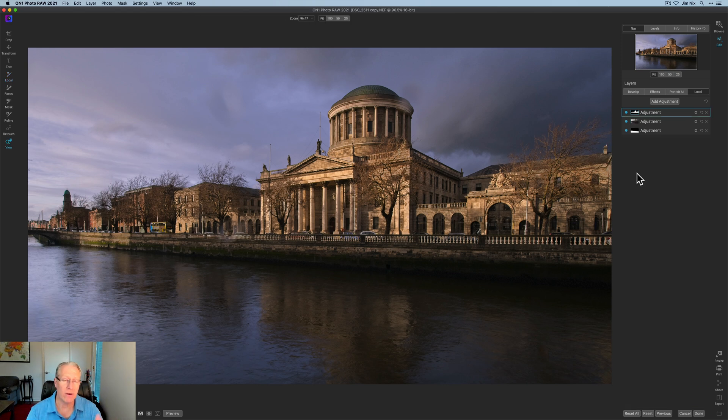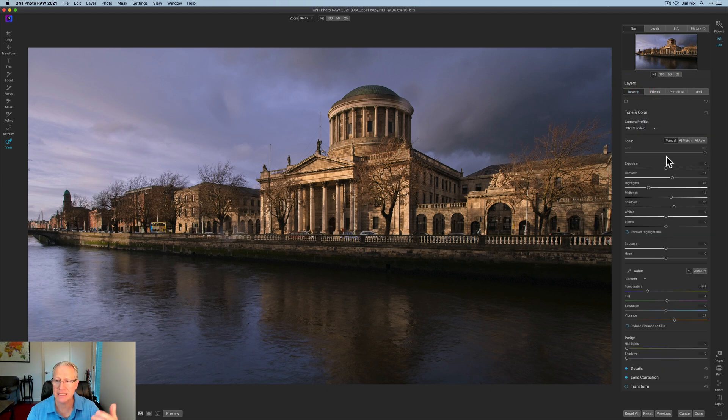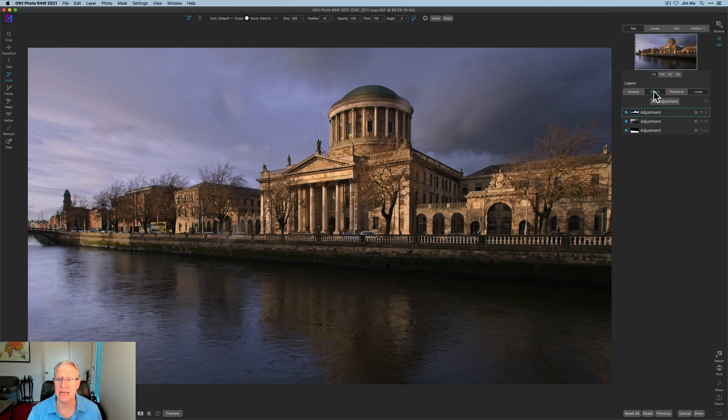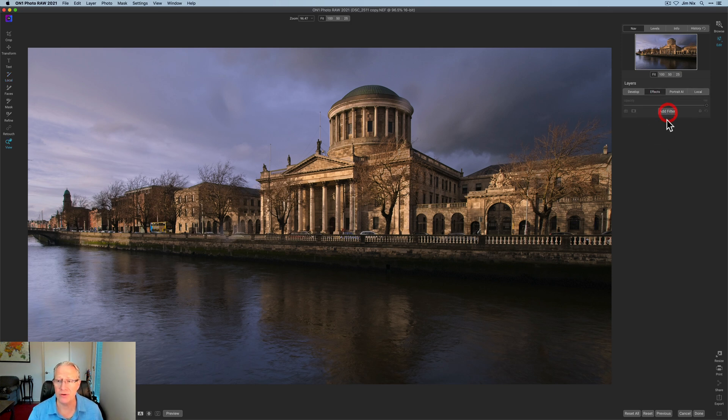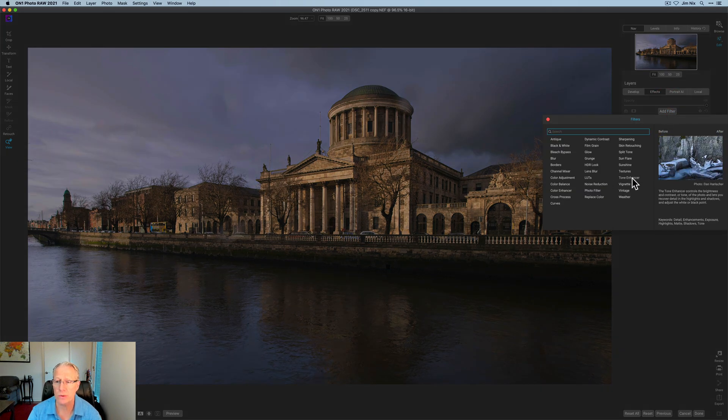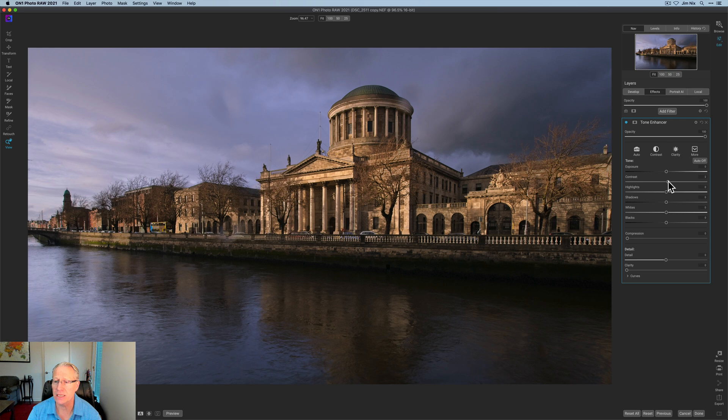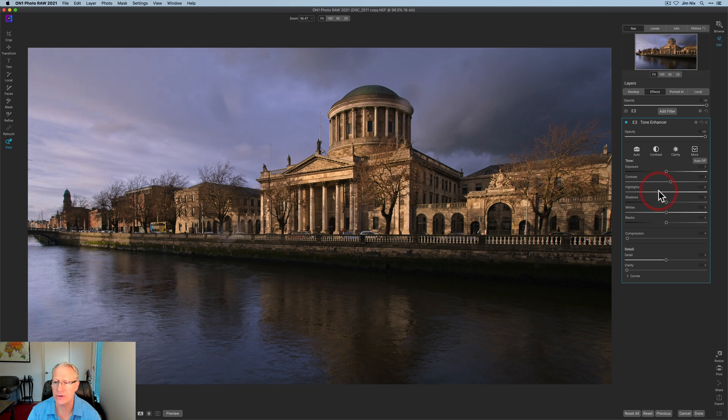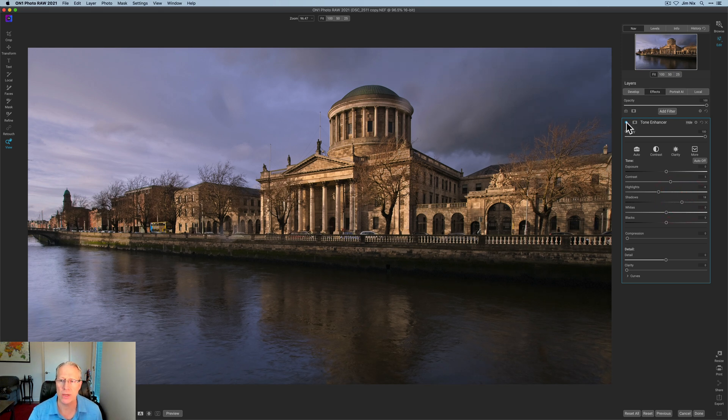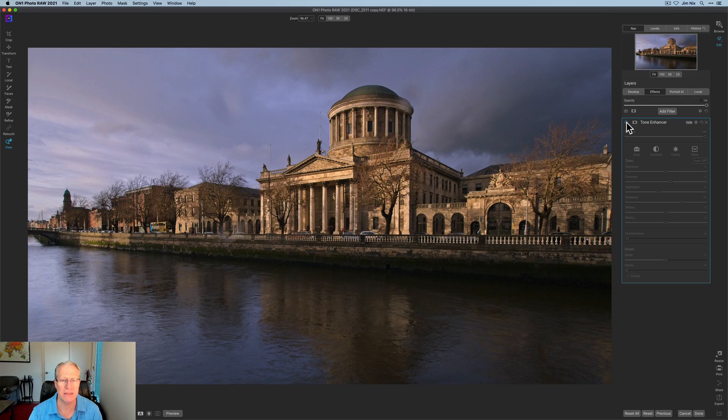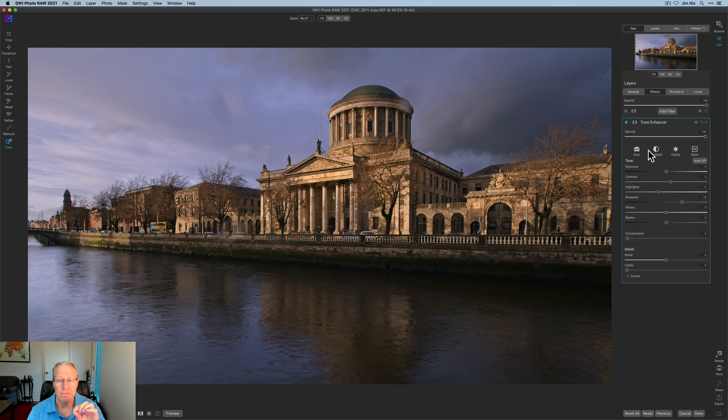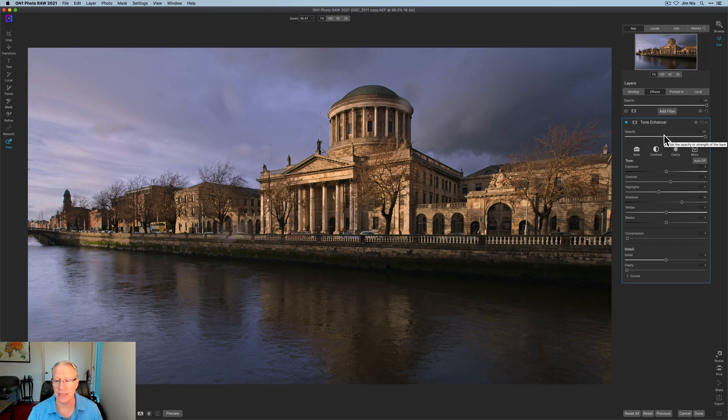So far we did the develop tab and did some basic stuff. Then we used local adjustments, three of those to get some things done. Now I'm going to go into effects and add a couple of filters. The first one I'm going to start with is tone enhancer. I'm going to add a little bit of contrast, like a five or six. I'm going to take the highlights down ever so slightly, like an eight or ten, and I'm going to bump the shadows up a light bit as well, like maybe 17, 18. I'm going to apply it globally.